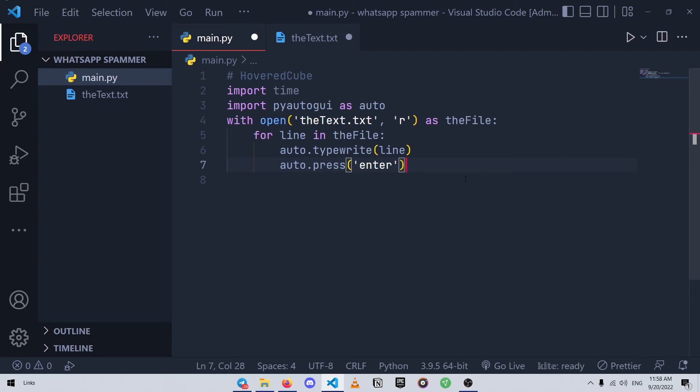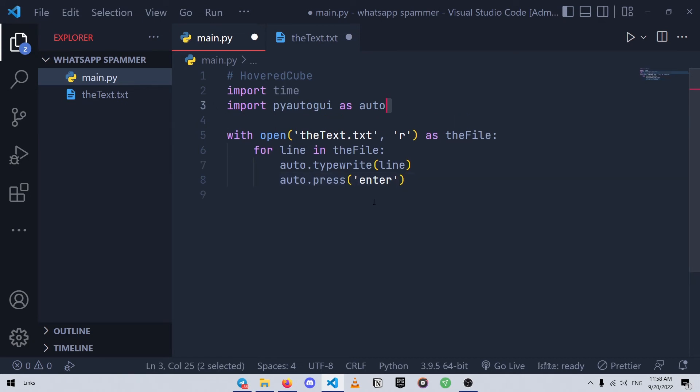All right, our program is almost finished. There are just a couple of problems that we need to solve. The first problem is that as soon as we run the program it starts spamming and we don't want that. We need some time to open WhatsApp and this problem has a simple solution and that is the sleep method, and that was why we needed to import the time package. I think three seconds is enough.